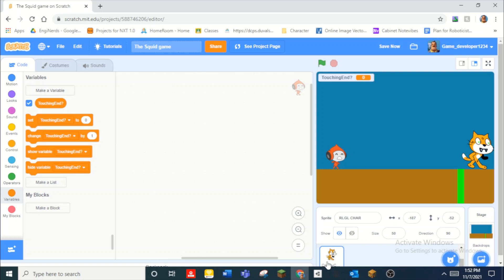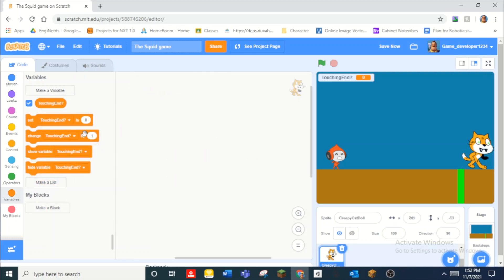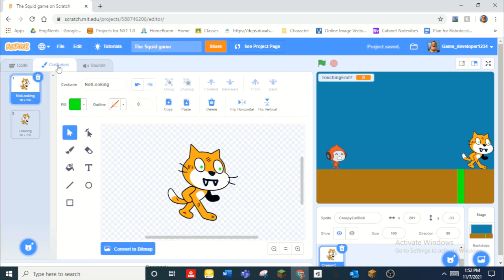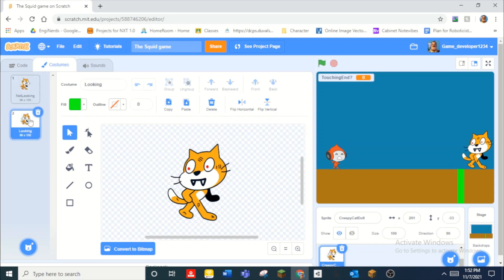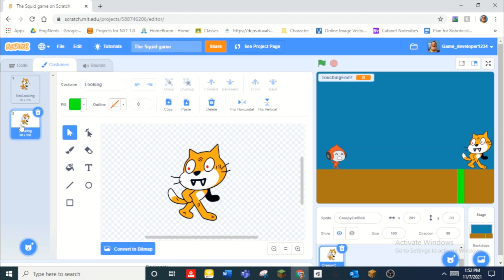I made a new sprite. You guys are not supposed to see this code — that was just code I was experimenting with. It has the Scratch cat that I modified a bit to make it look like that, and then it's when it's looking back, which looks seriously creepy and hilarious. They're called 'not looking' and 'looking.'